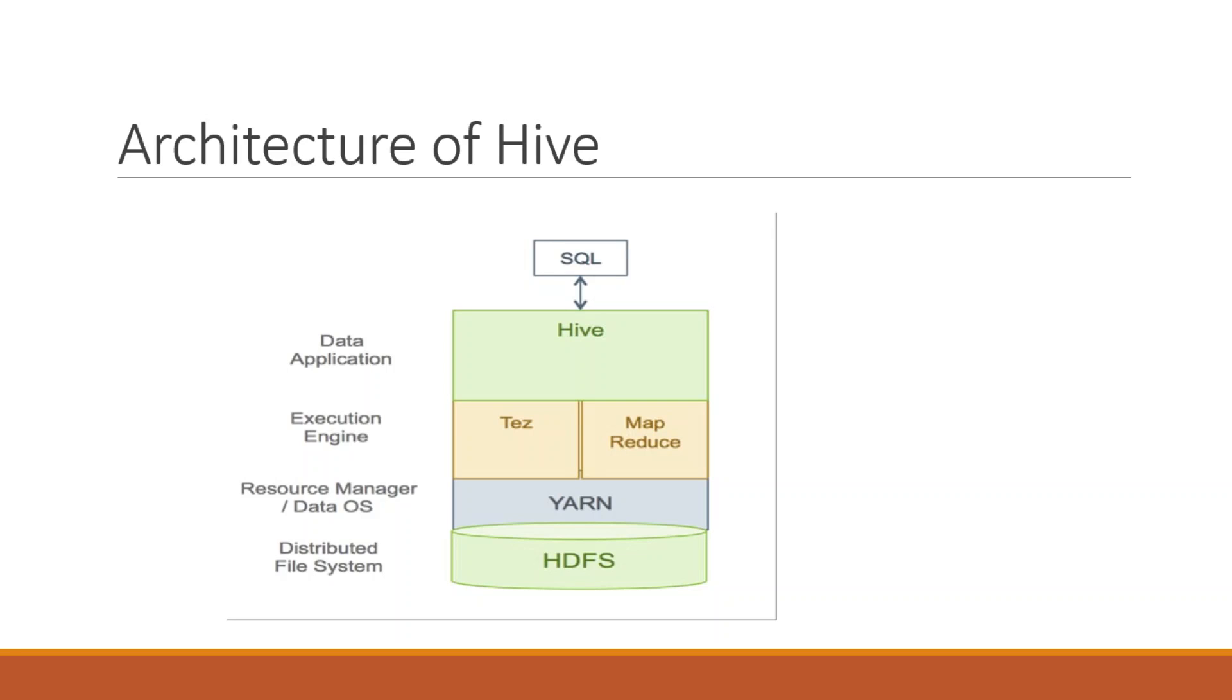Then YARN is the resource manager for big data. So YARN interacts with HDFS. This HDFS file, whatever we are installing in HDFS file system, so that request and response we pass through all the engine, that Hive engine and YARN manager.